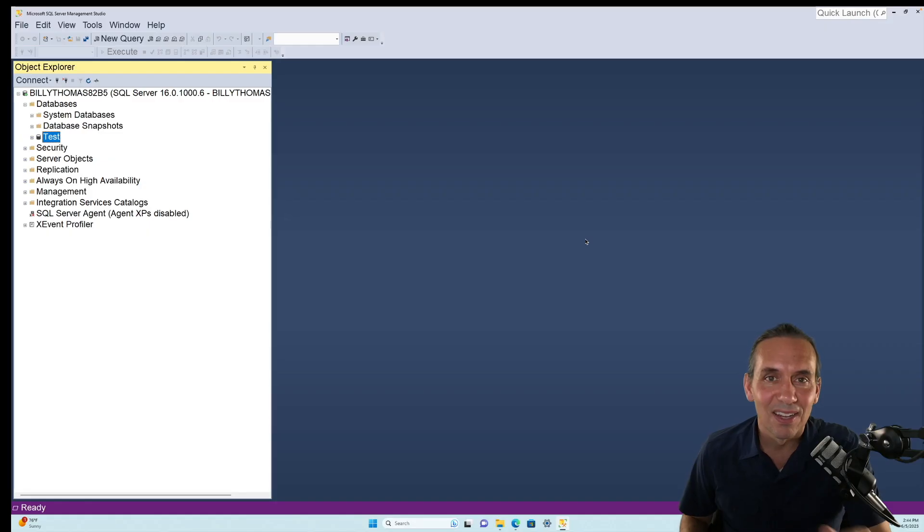Hey y'all, Billy Thomas here, and today we're going to take a look at installing SQL Server Integration Services, which is what you're going to need if you're trying to import or export data in and out of SQL Server. All right, let's get to work.